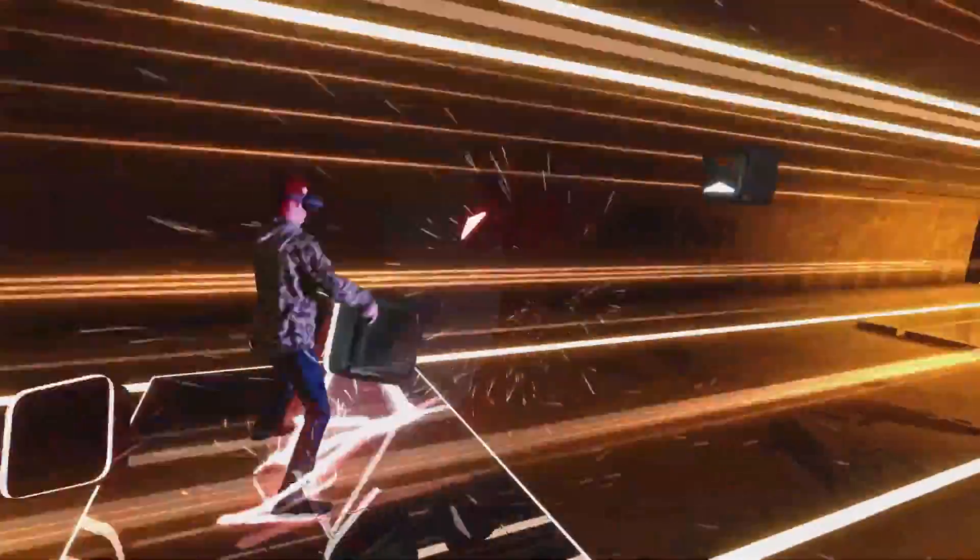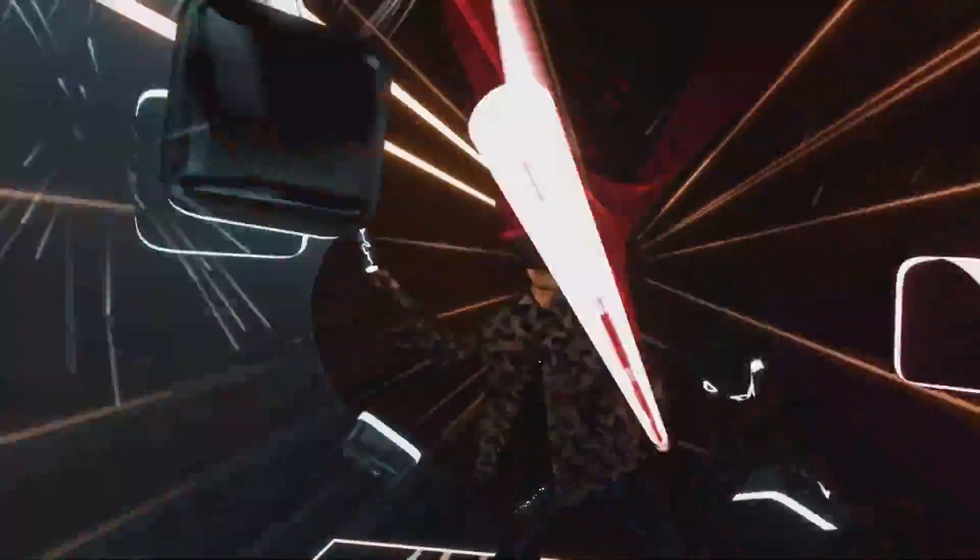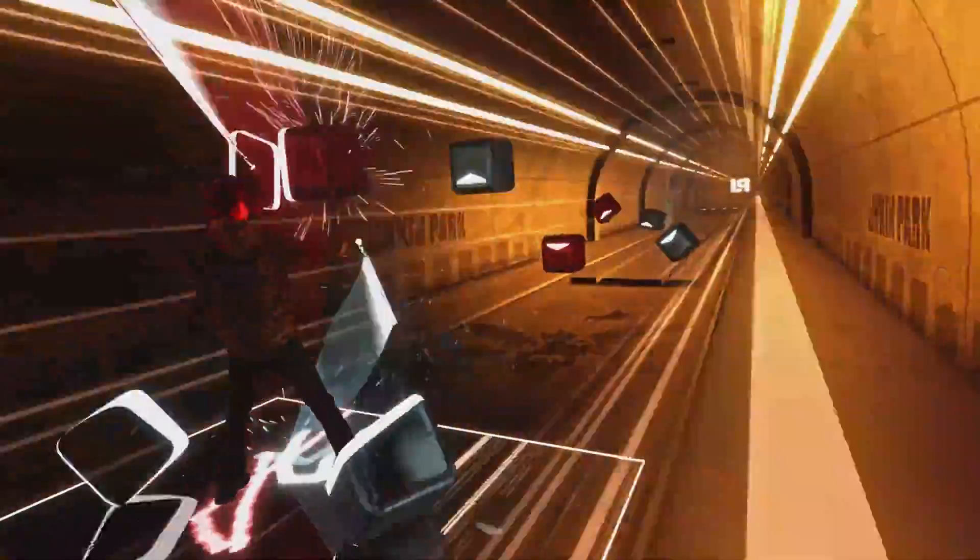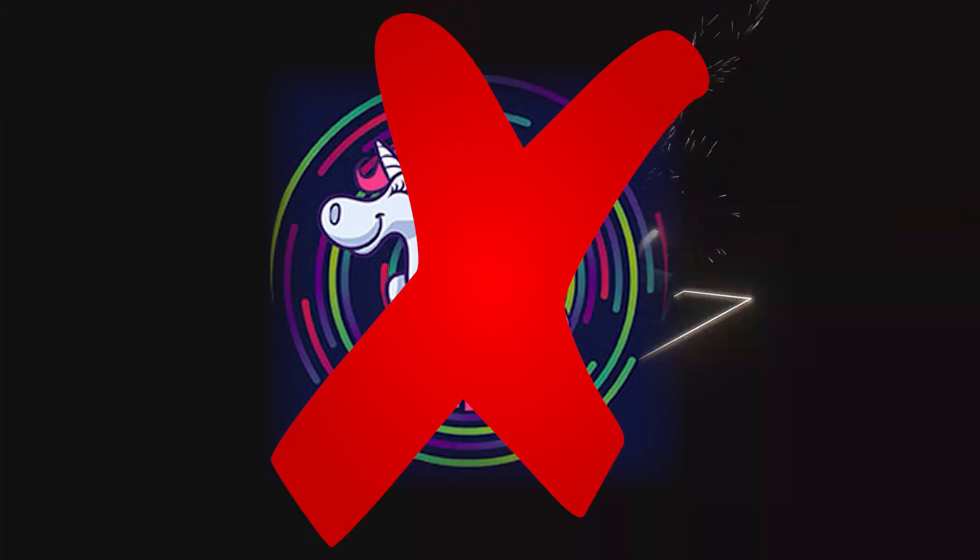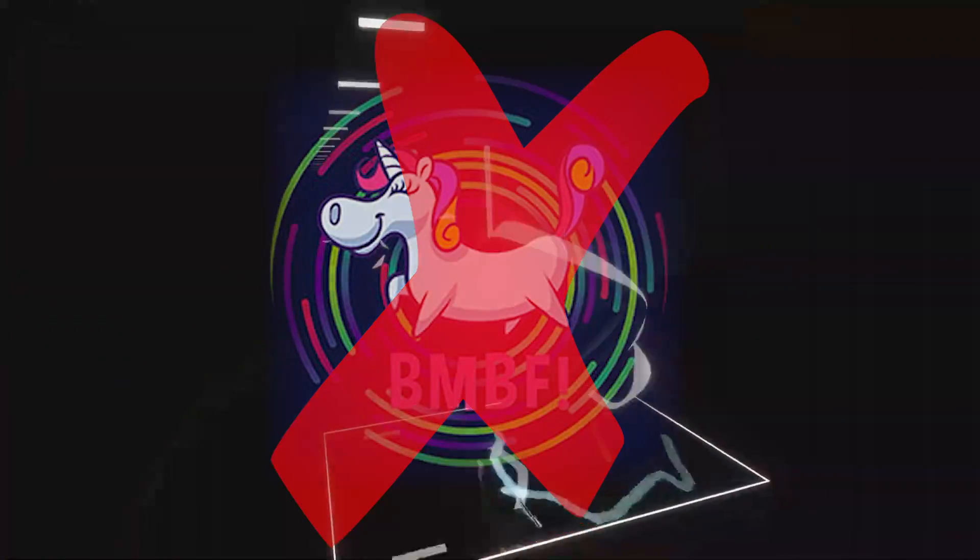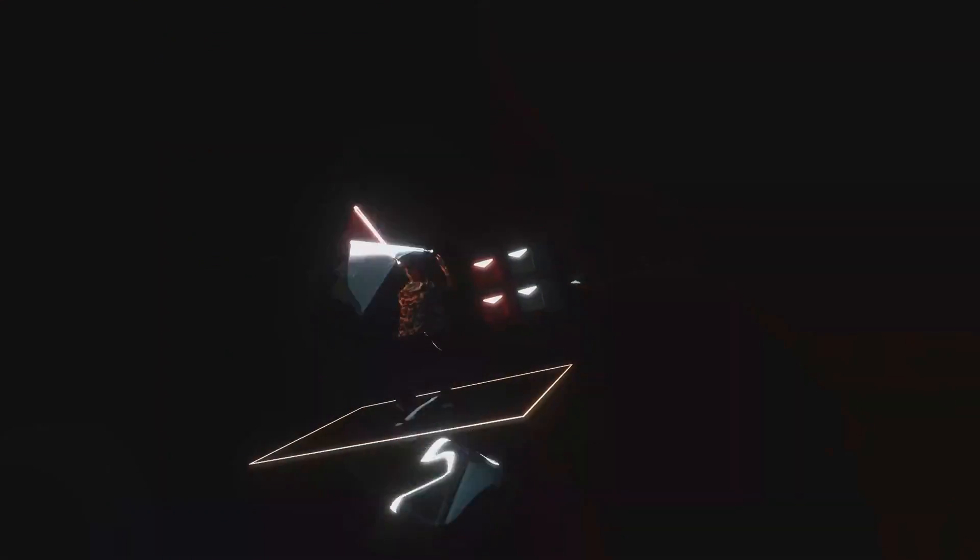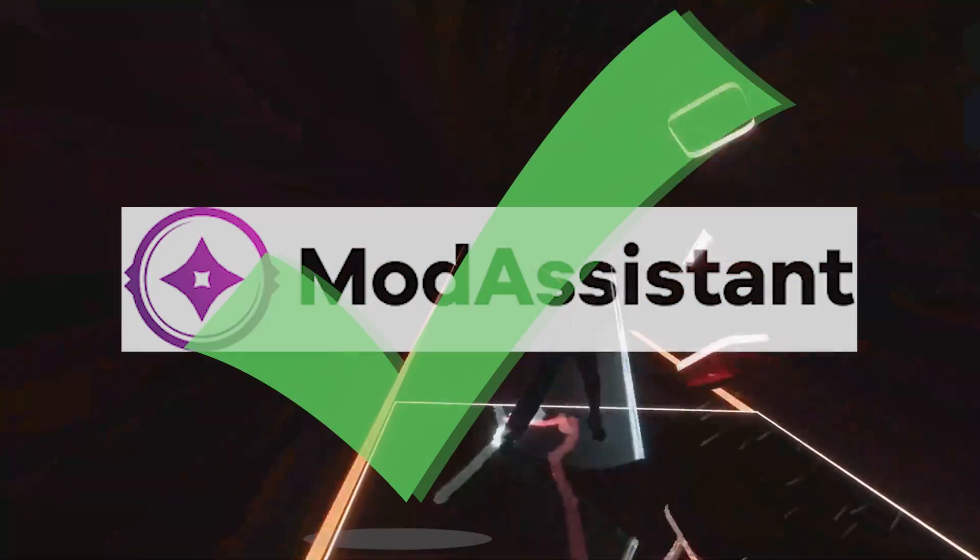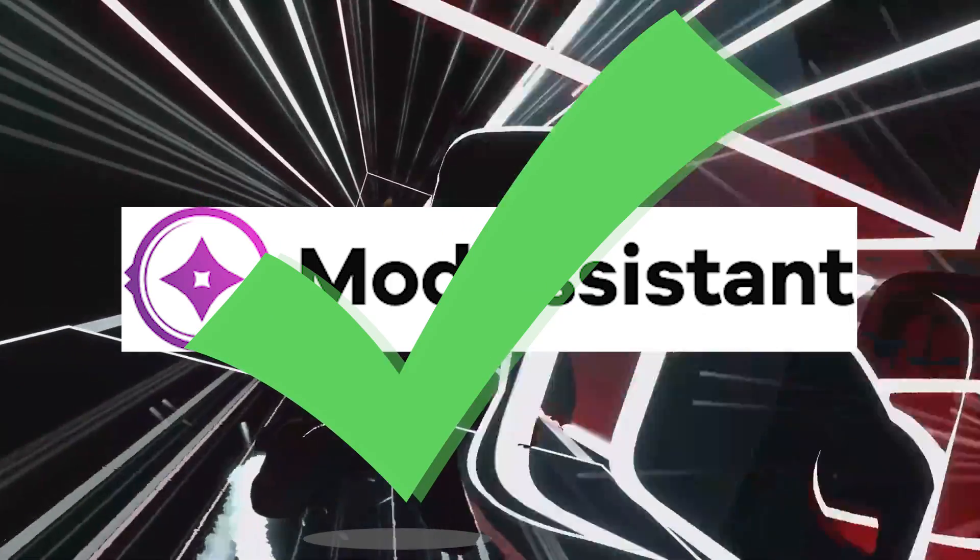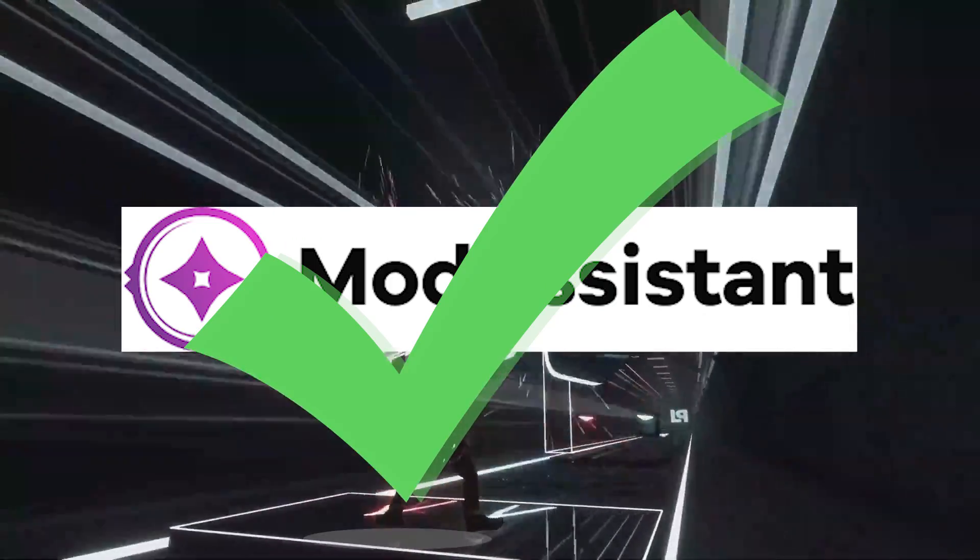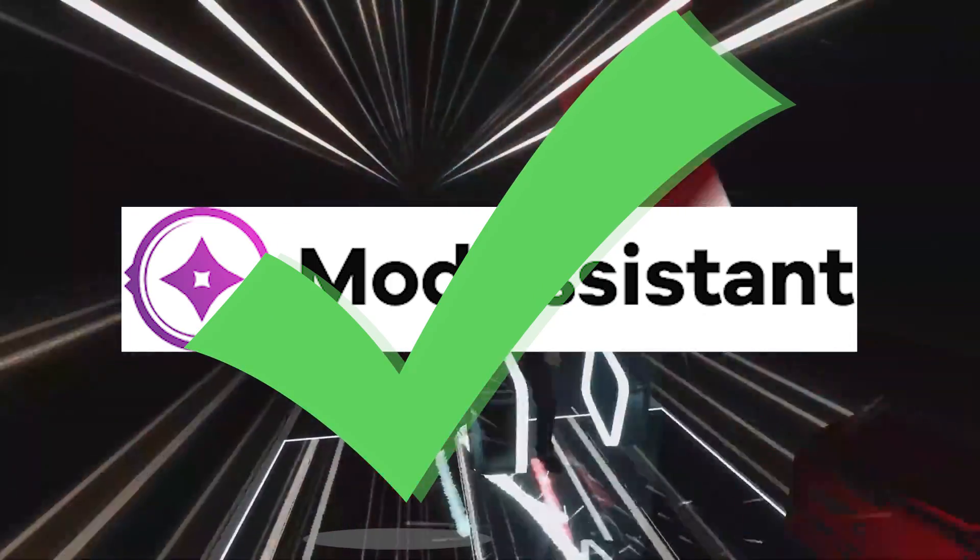Version 1.11. Sadly, at the date of recording this, nothing new has come out for the Oculus Quest and BMBF, so today we're just going to be talking about PC Beat Saber.